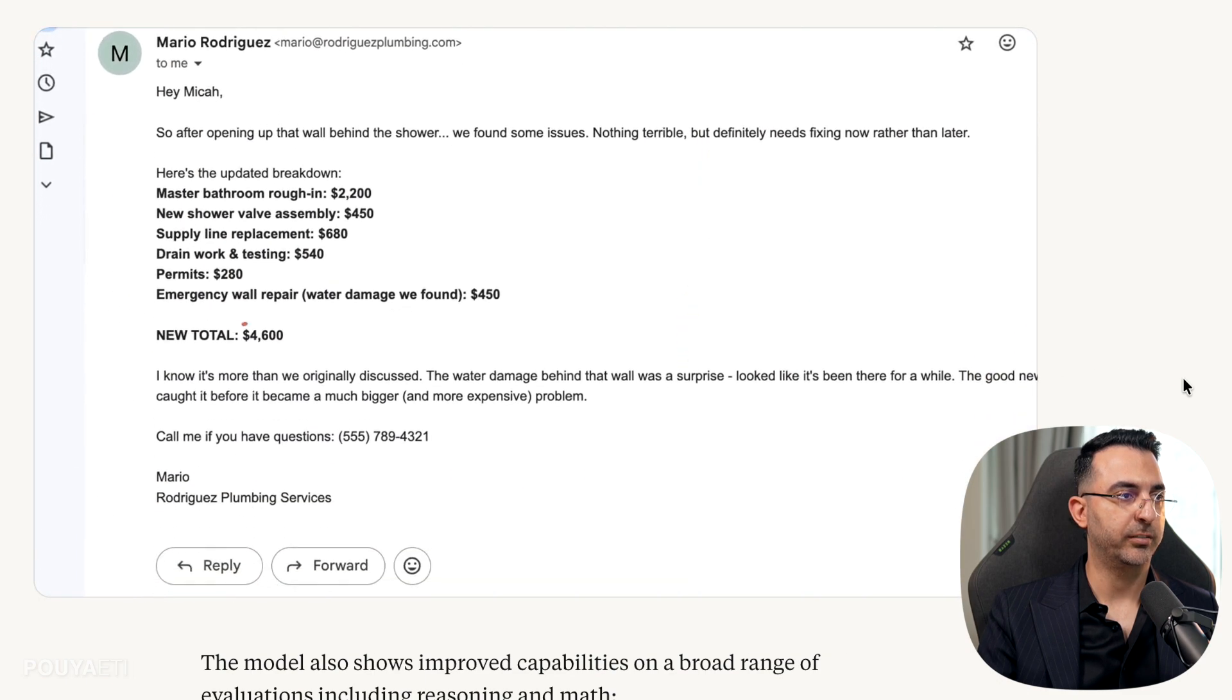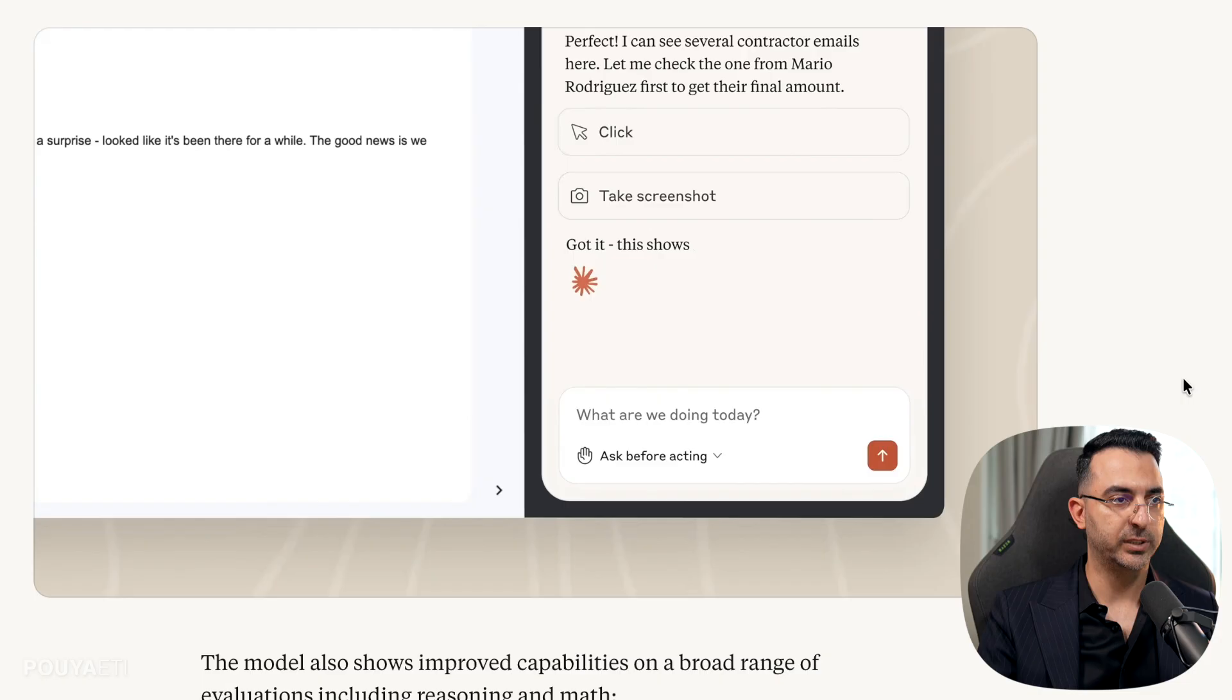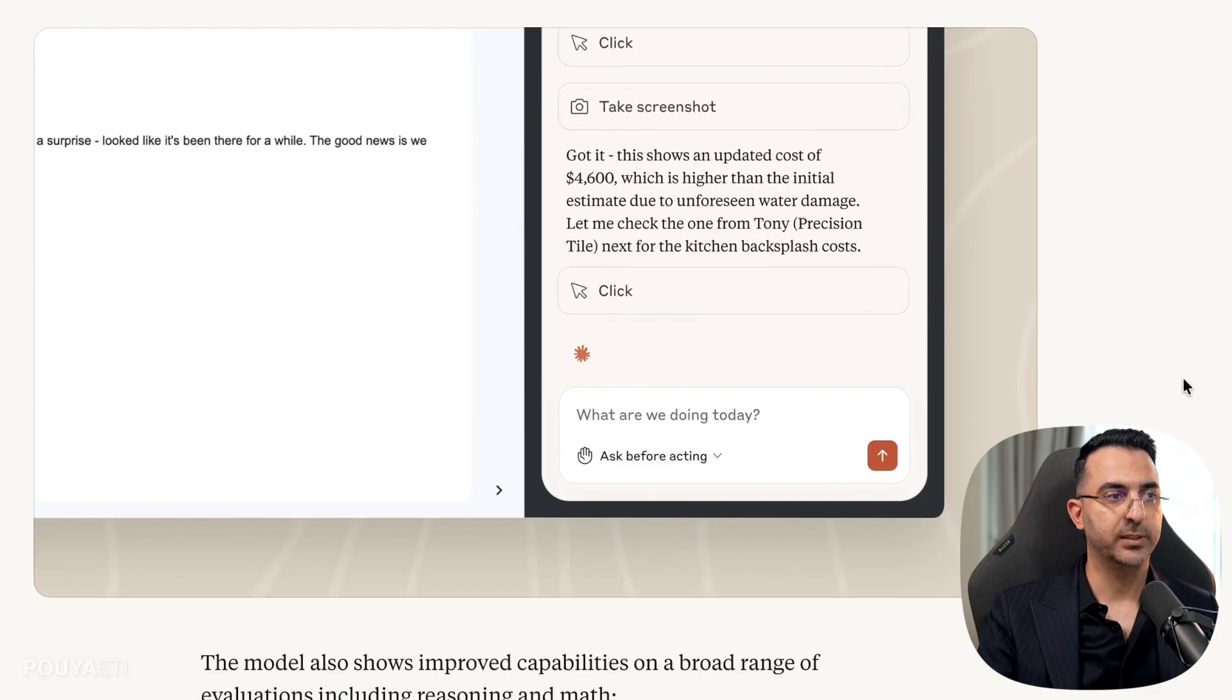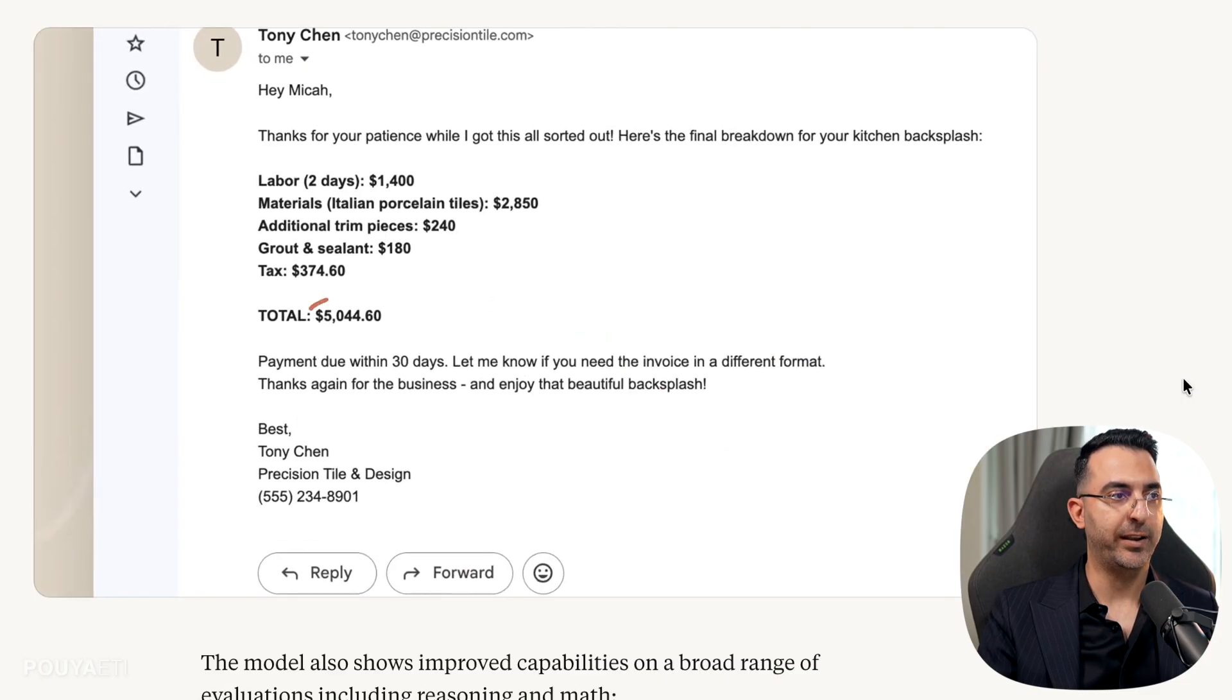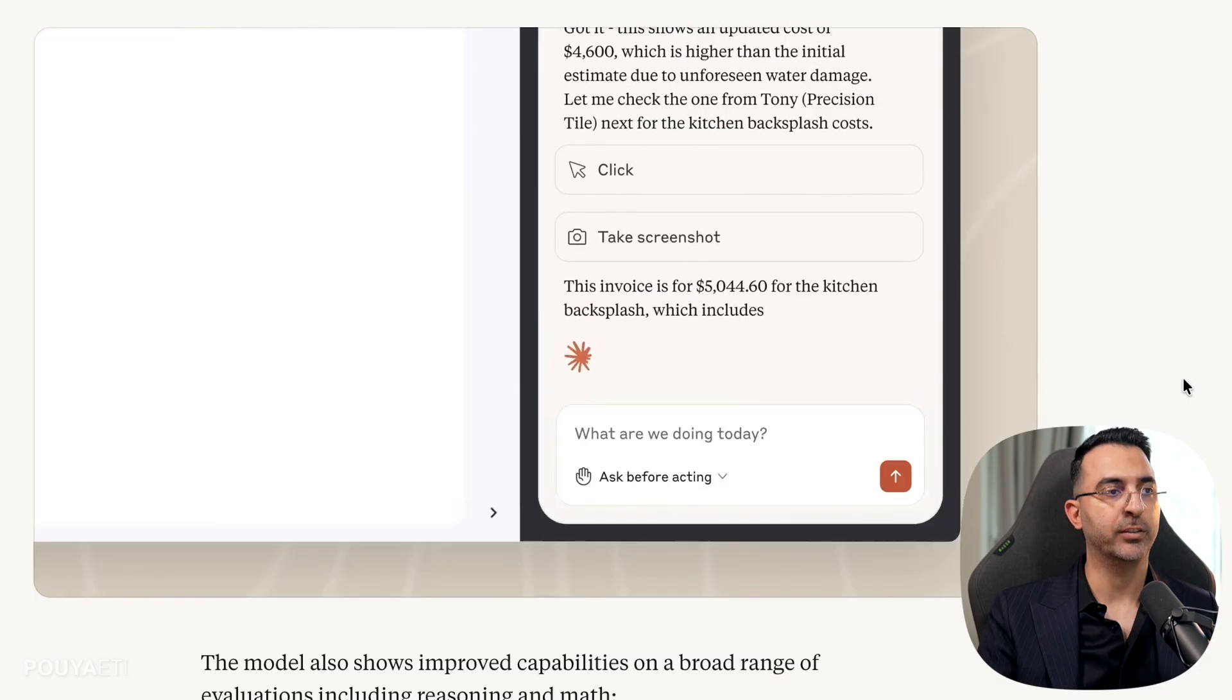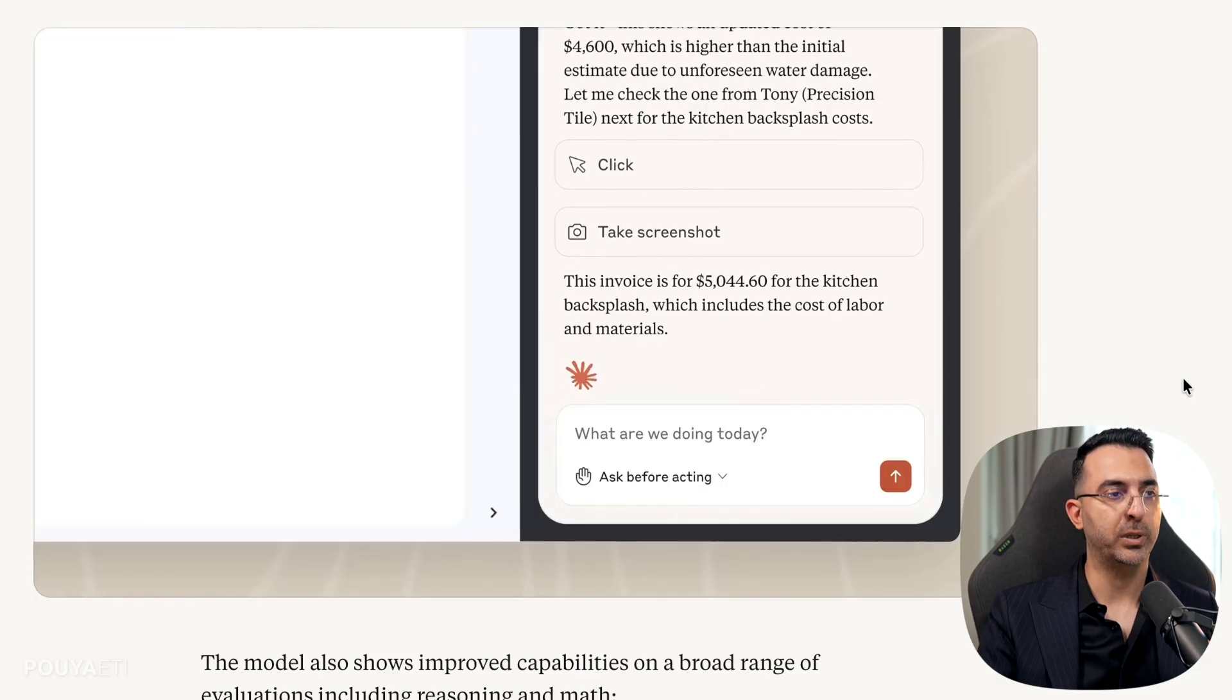Right here, it found some emails with some numbers on it, some costs, some receipts. It arranged all of them, gather all the information in one place.